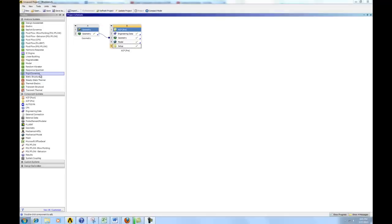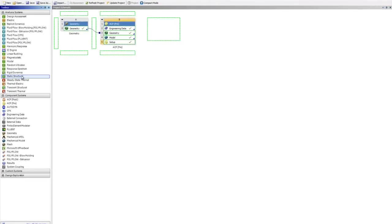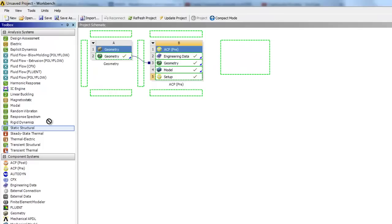To do that, we will need the static structure. So pull that, drag that out from the list, and then place it on top of ACP Pre.